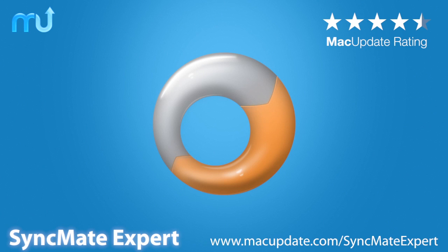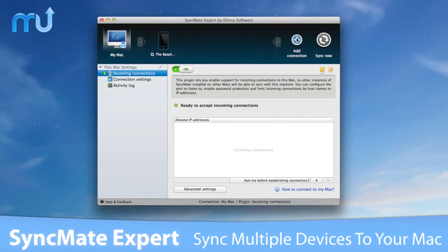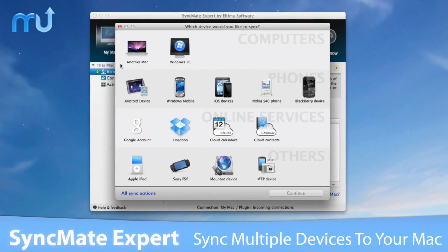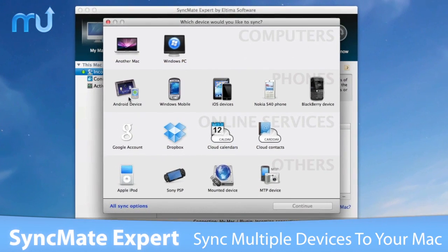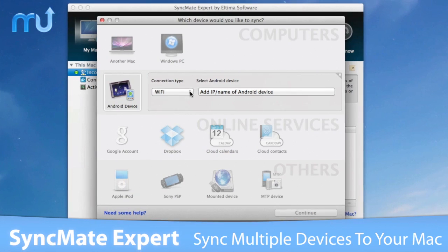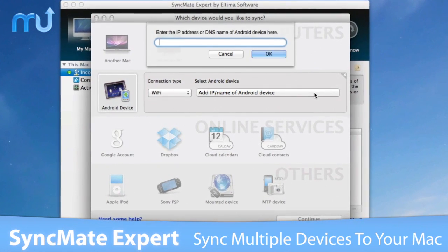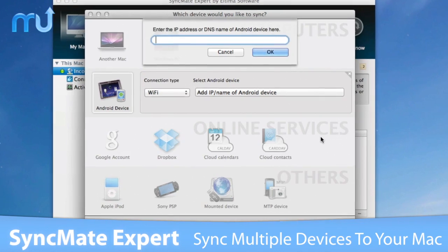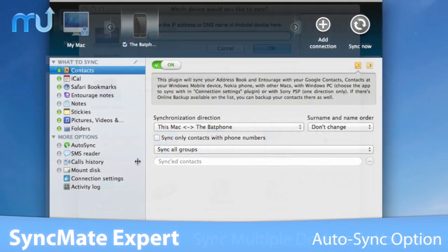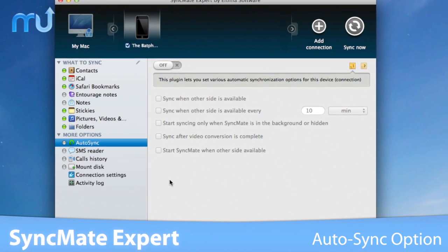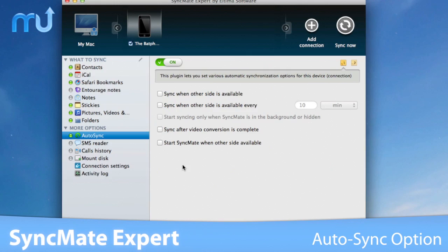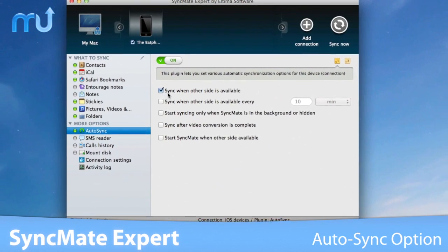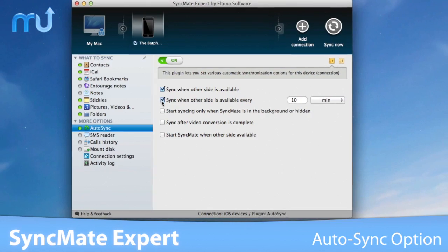Keep your data in sync between your Mac and multiple devices with SyncMate Expert. SyncMate Expert is a multifunctional syncing application for your Mac, which will sync it with mobile phones, other computers, portable devices, and online accounts, all within one easy-to-use interface. With the Auto-Sync option, SyncMate allows you to set various parameters of an automatic sync for any of the supported devices, so your information is always up to date.